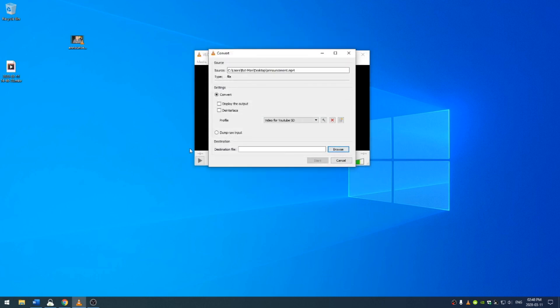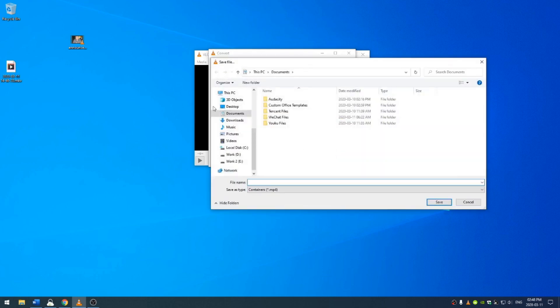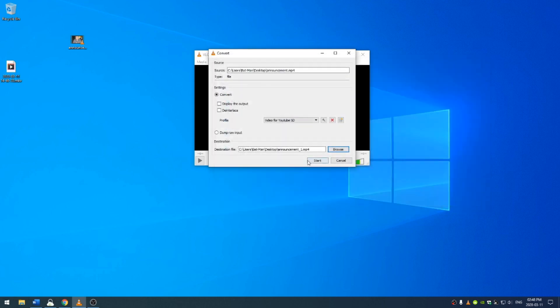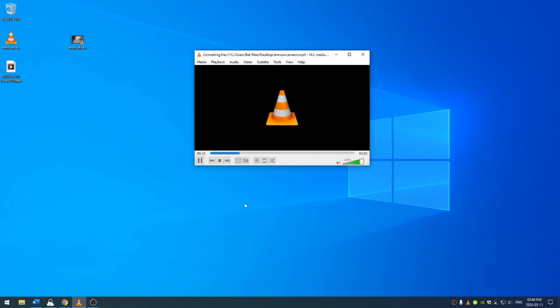Then, click your destination. I'm going to come here, save it to the desktop and call this announcement underscore 1. Click save and start. One thing that I like about this video conversion process is it is super fast.